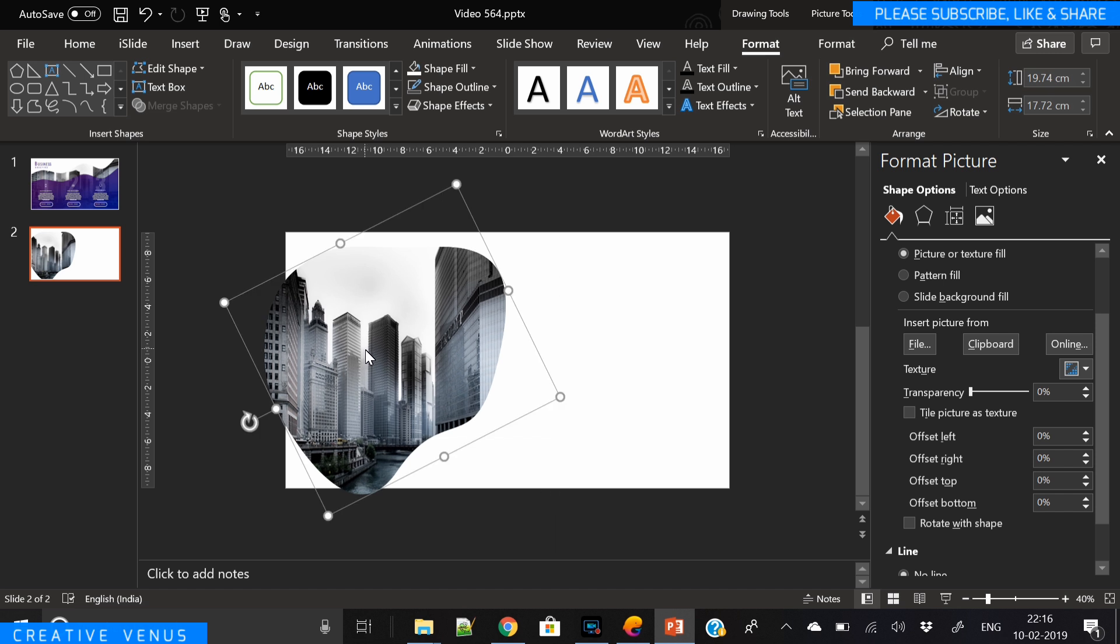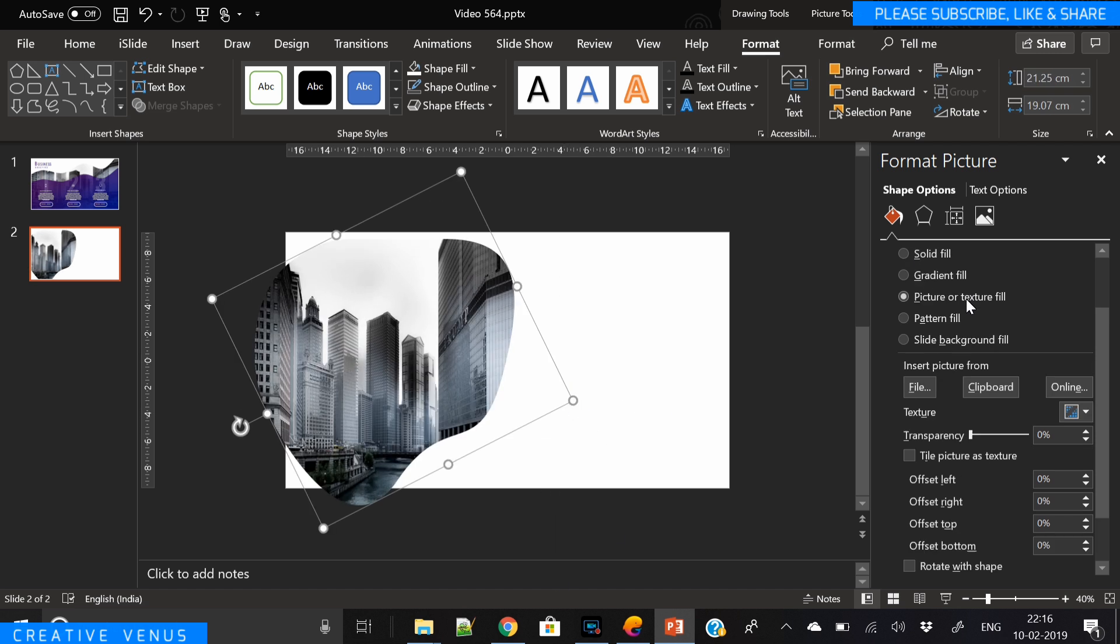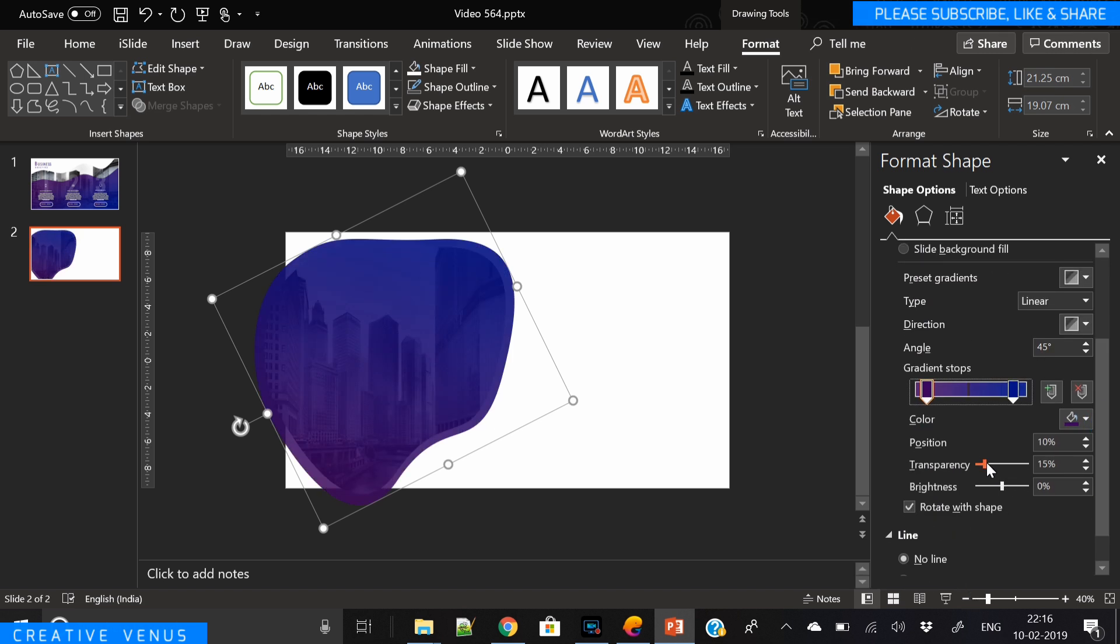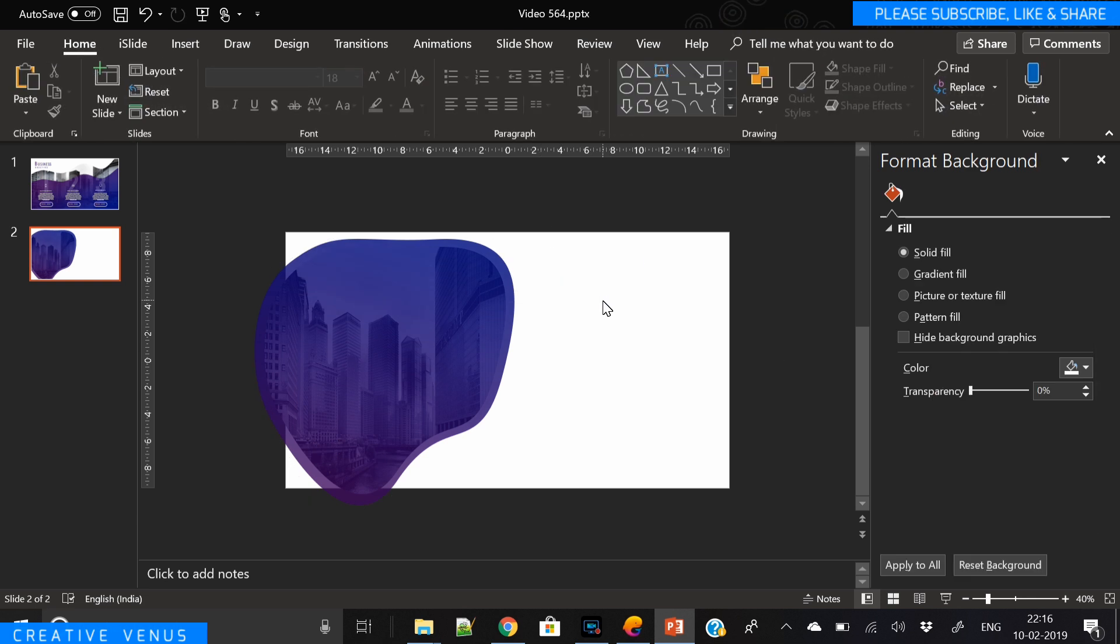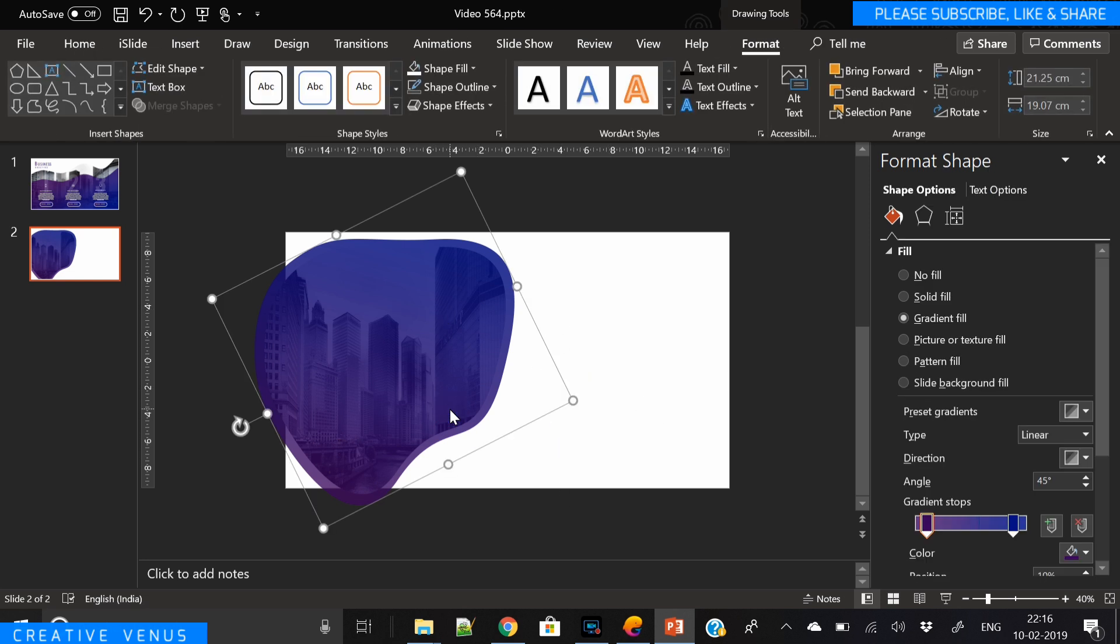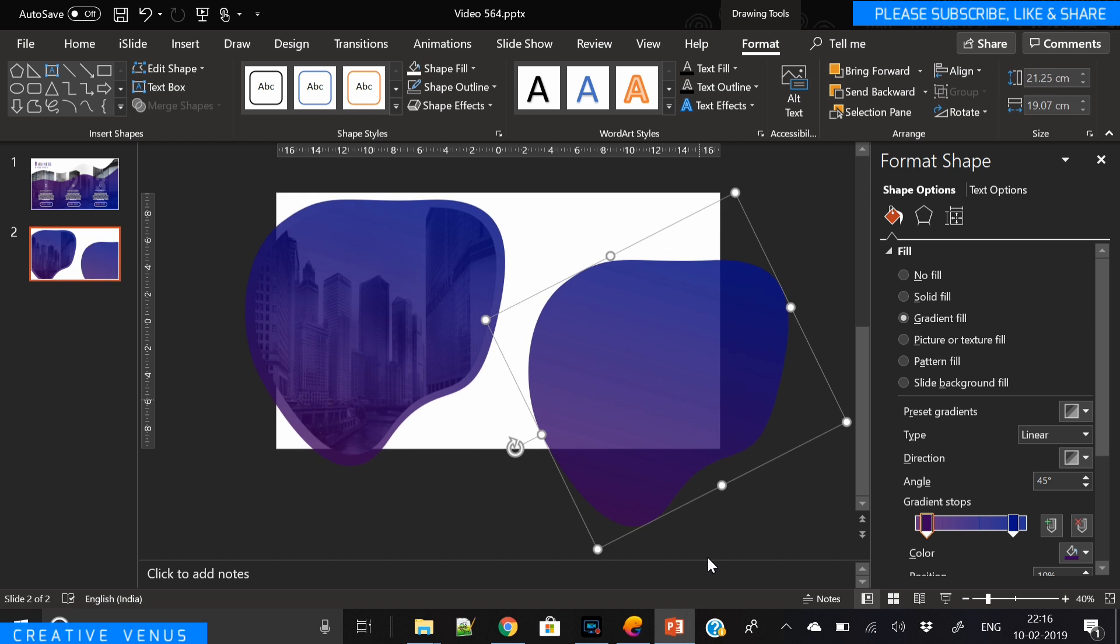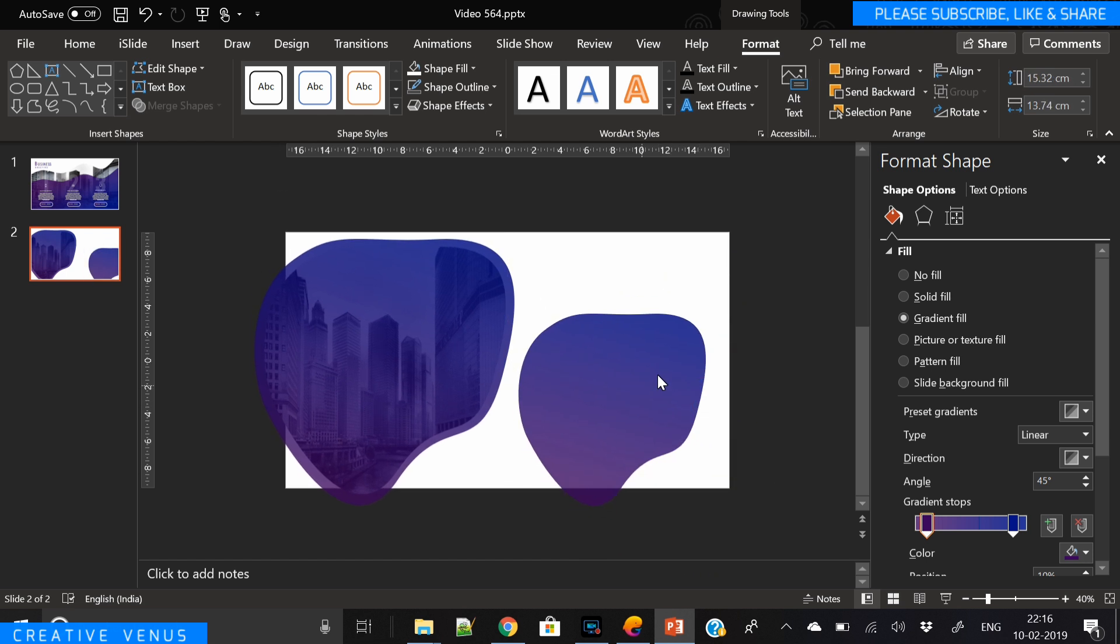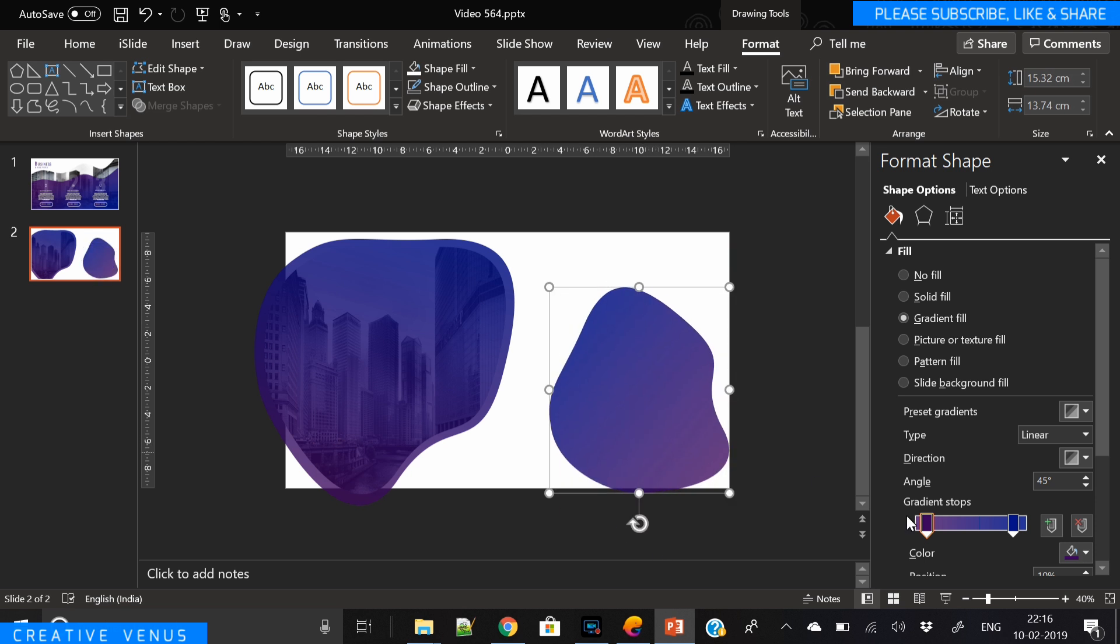Increase the size of the second duplicated shape and fill a very nice gradient here. I've filled purple dark blue kind of gradient and slightly increased the transparency so that the background, the backdrop, is visible here, which looks really awesome when you apply this effect. Now duplicate this gradient shape again and rotate it.